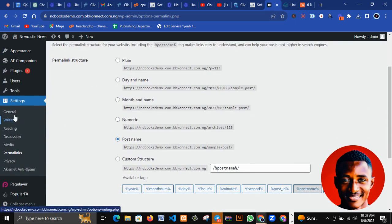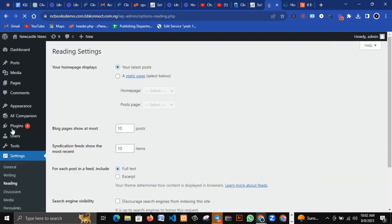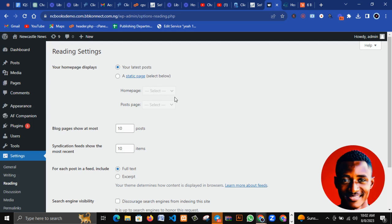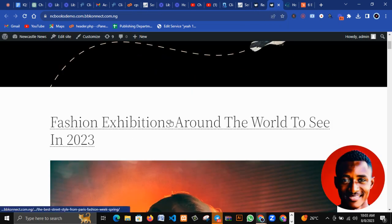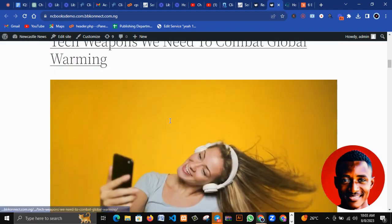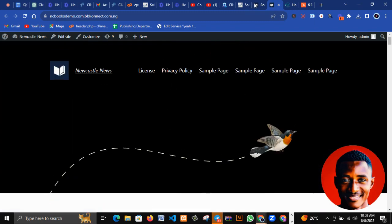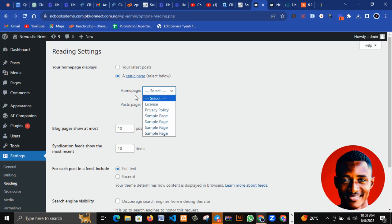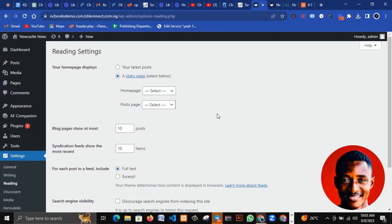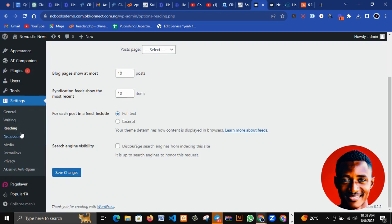Now let's look at Reading settings. For some of you, you might install WordPress, install a theme, and it's not showing the page you want — the home page might be showing a blog page instead. If you visit the website you can see it looks scattered, just showing blog posts. That's because the homepage is set to Latest Posts. Click on Static Page, then select the page you want as your home page and the page you want as your posts/blog page, then click Save Changes.